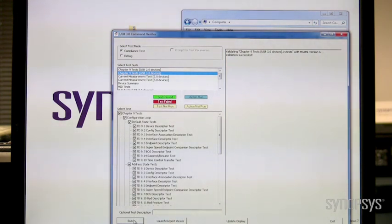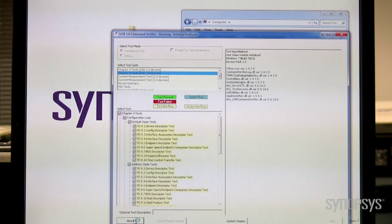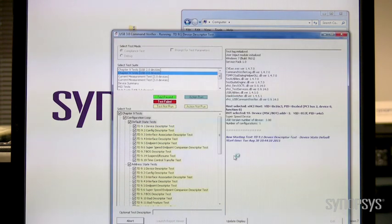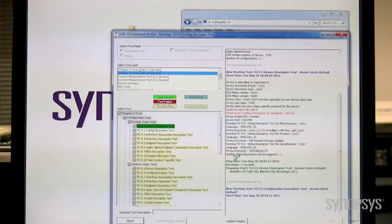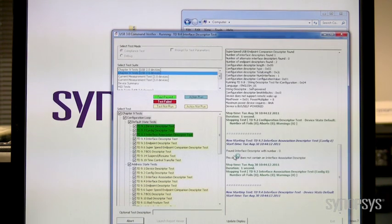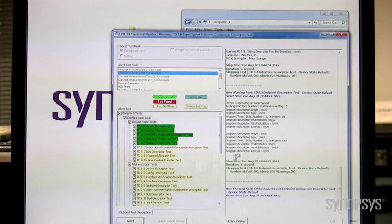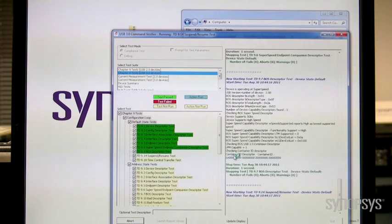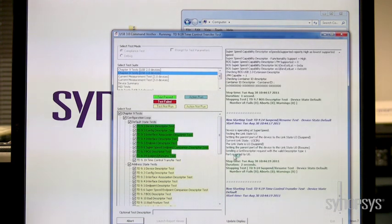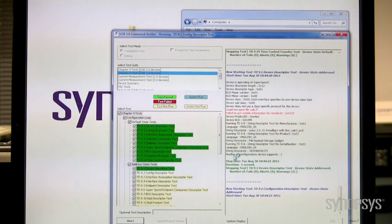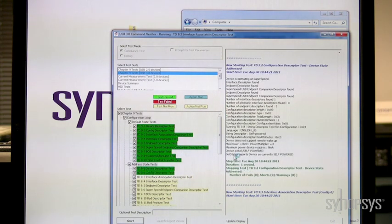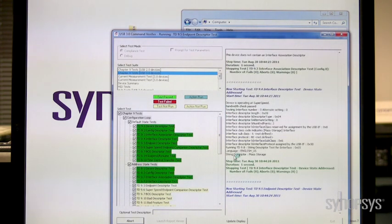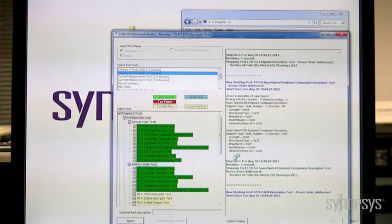Now I'm going to run the chapter 9 USB 3 tests. These are the compliance tests. It recognizes it as a mass storage BOT class driver. As I run this, there's some green showing up. What does the green mean? It means tests are passing and the device is compliant to the standard USB 3 specification. So it's passing the USB 3 compliance tests.